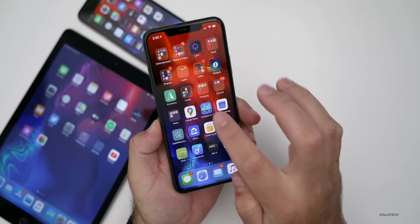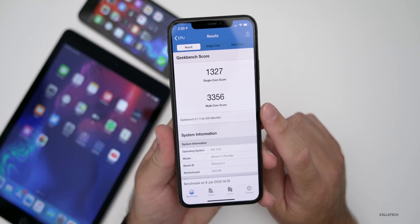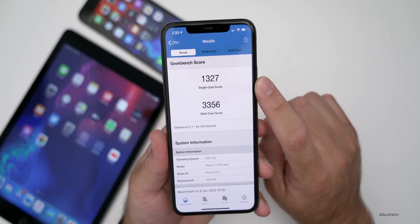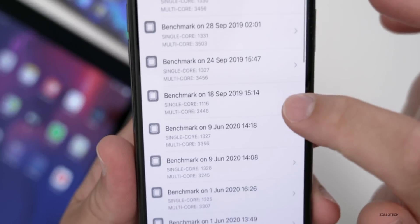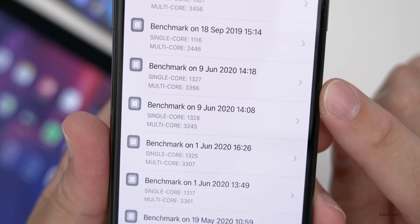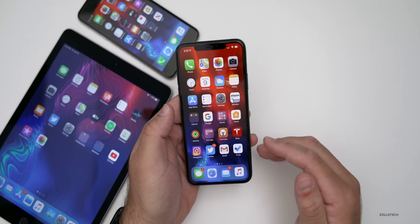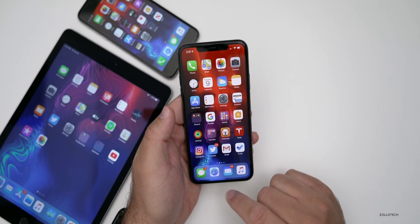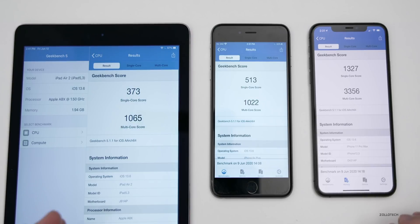Let's look at the Geekbench 5 scores. I ran it a couple of times because the first run gave pretty low numbers — after background tasks finish, it speeds up. I got 1,327 for single-core and 3,356 for multi-core, which is pretty good. Comparing to history from June 9th and June 1st, we're very close — a little bit higher on both single and multi-core this time around. On screen you can see results for the iPad Air 2, iPhone 6S Plus, and iPhone 11 Pro Max for comparison.